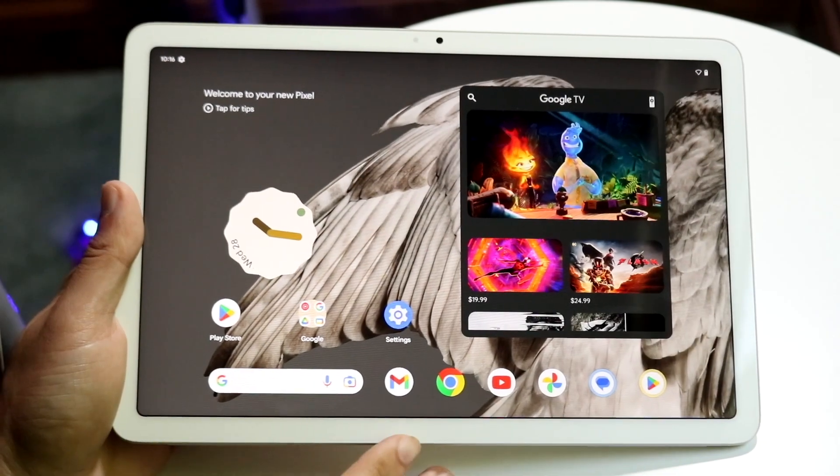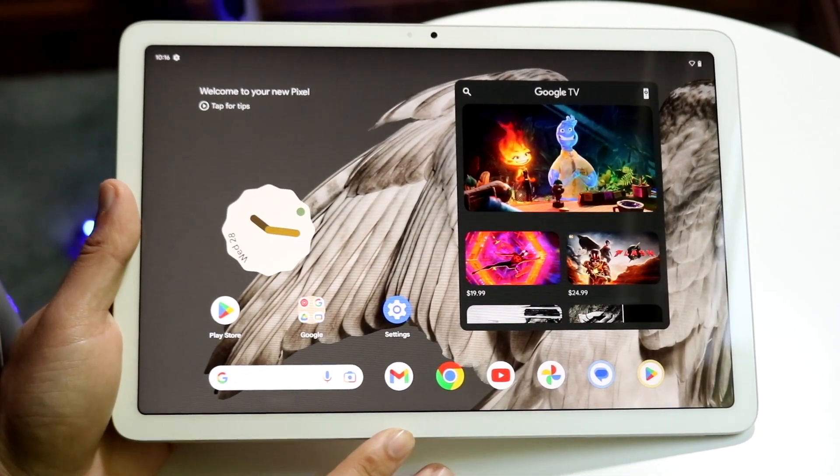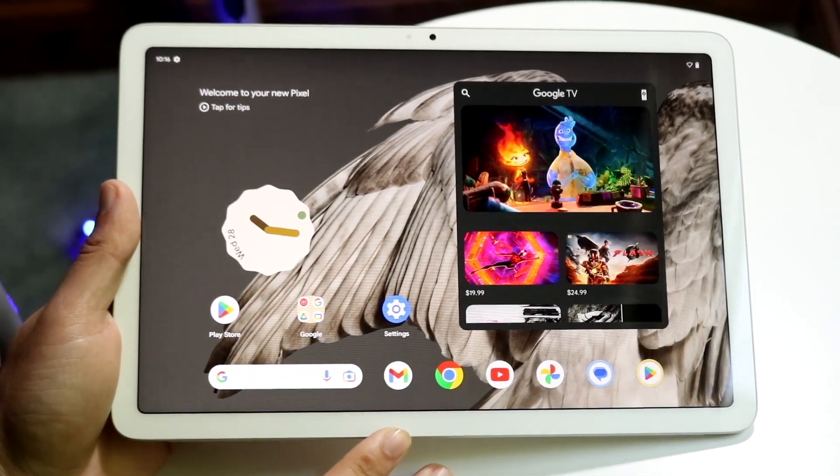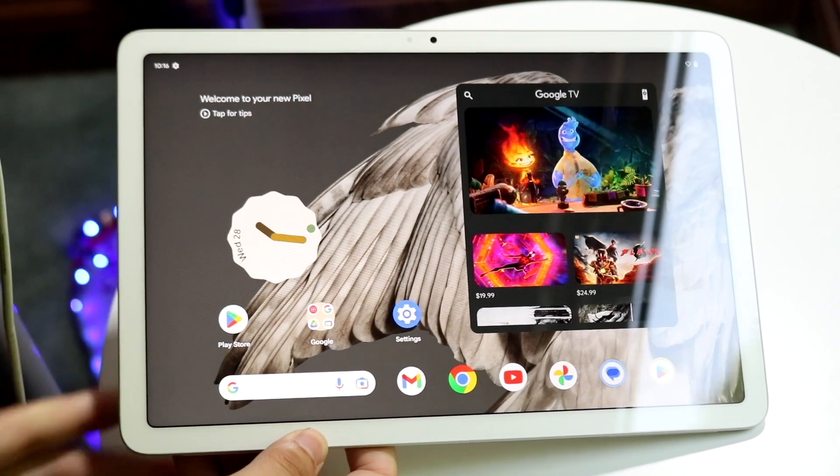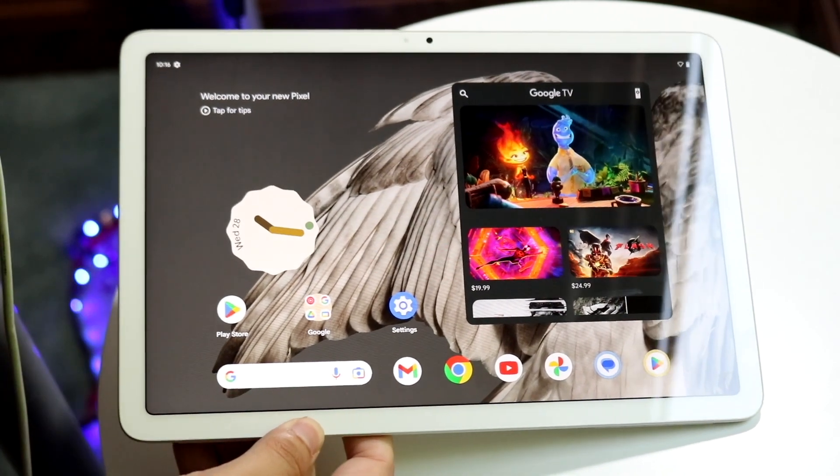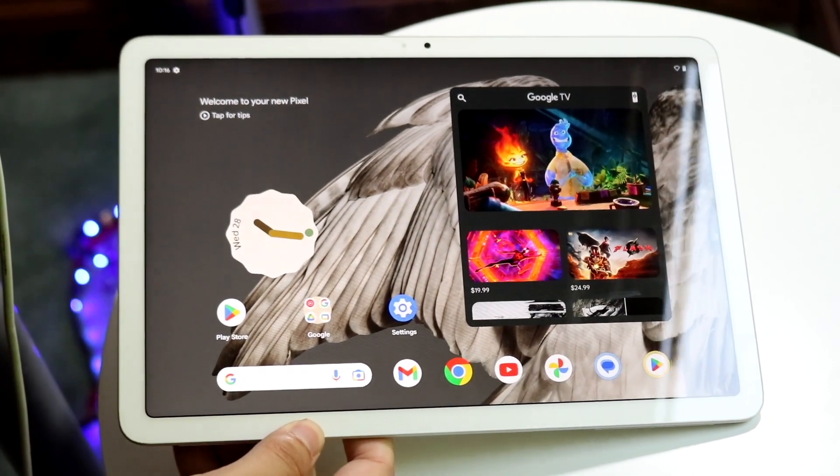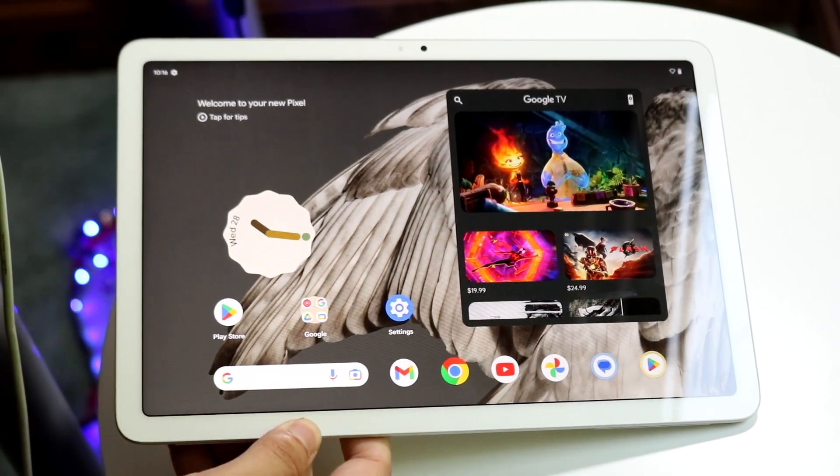So you might be trying to figure out how you can screen record on your Google Pixel tablet. Luckily for you, this is a pretty basic process, and it really doesn't take too much time.